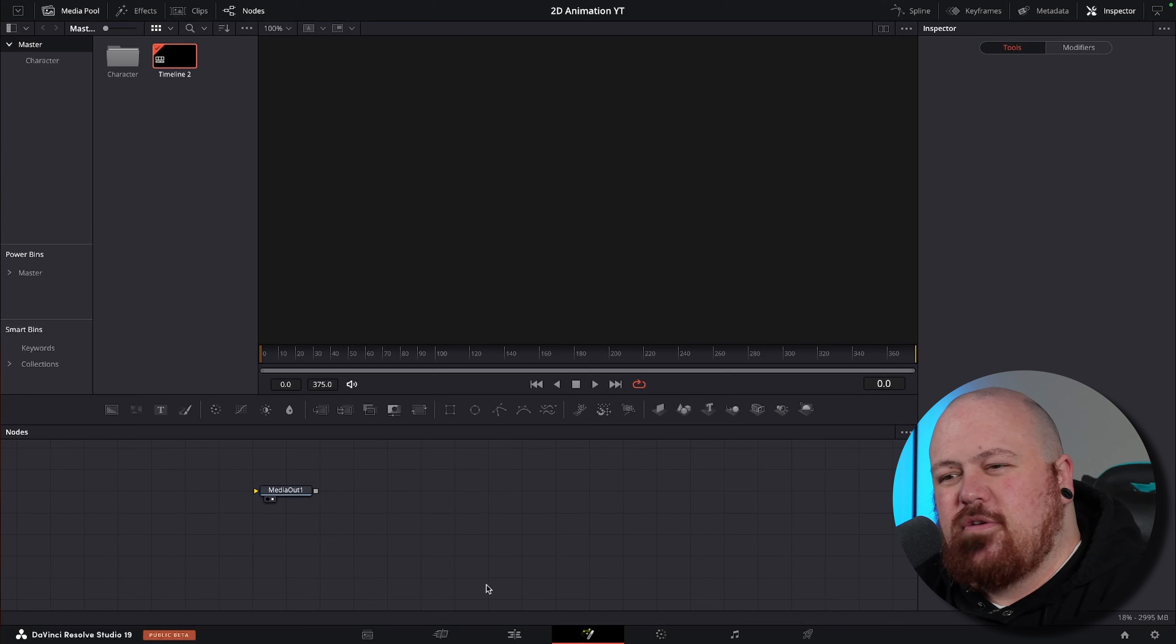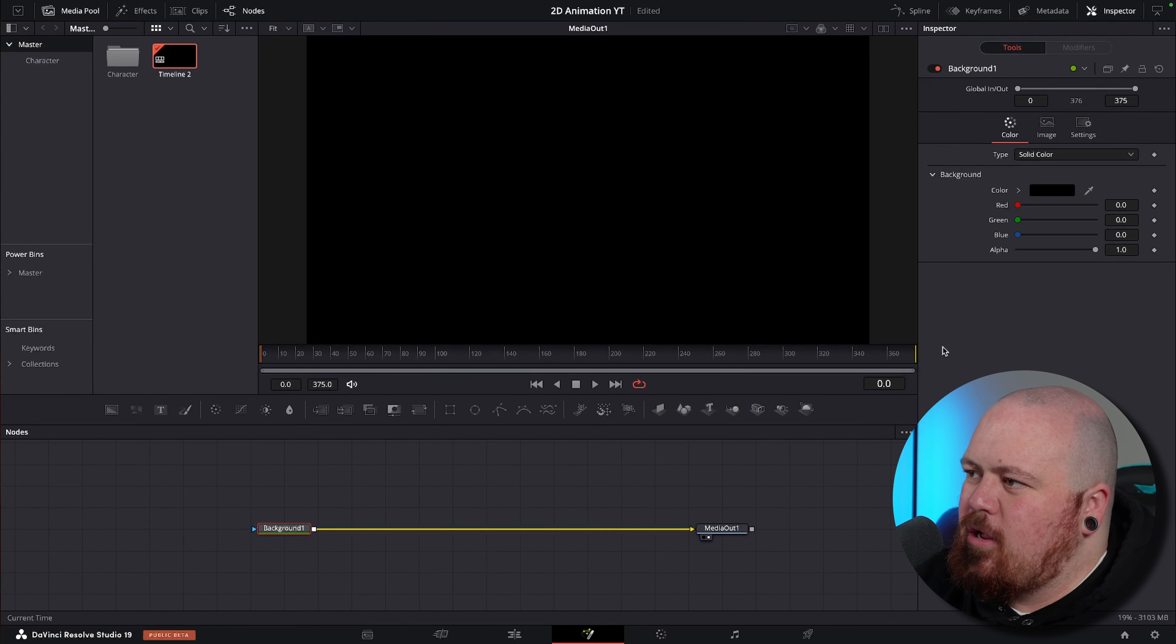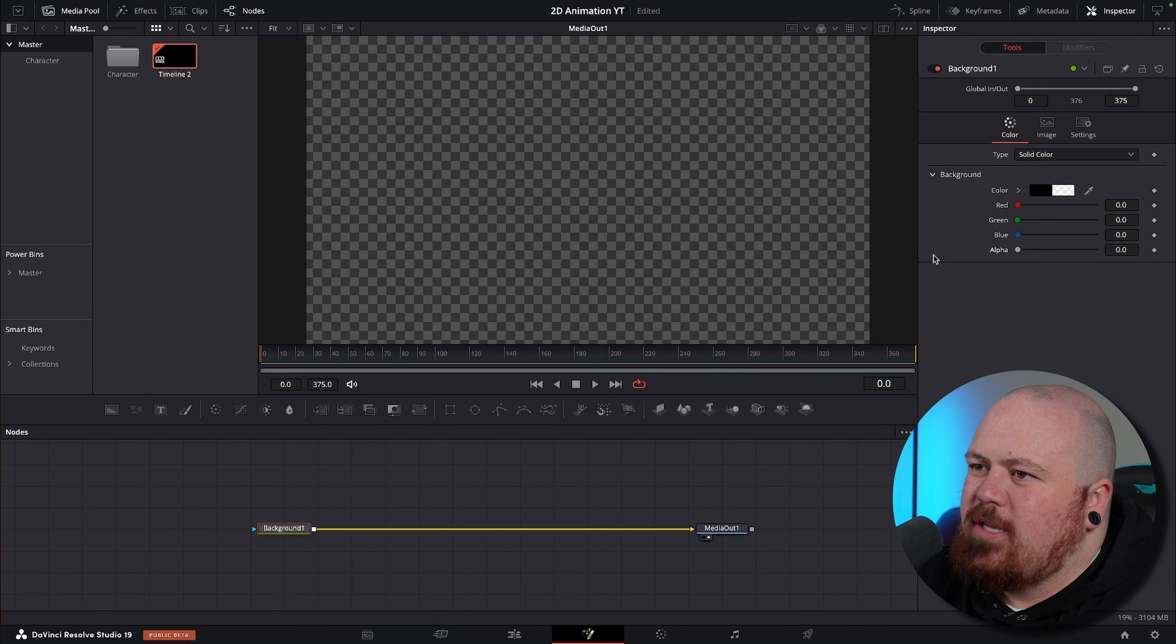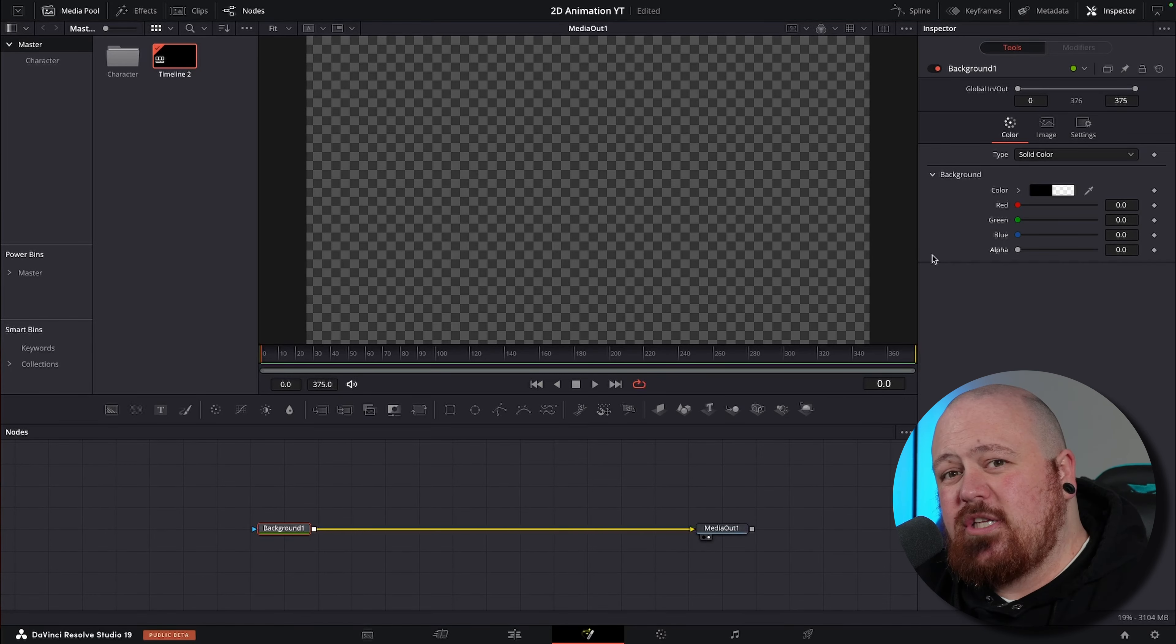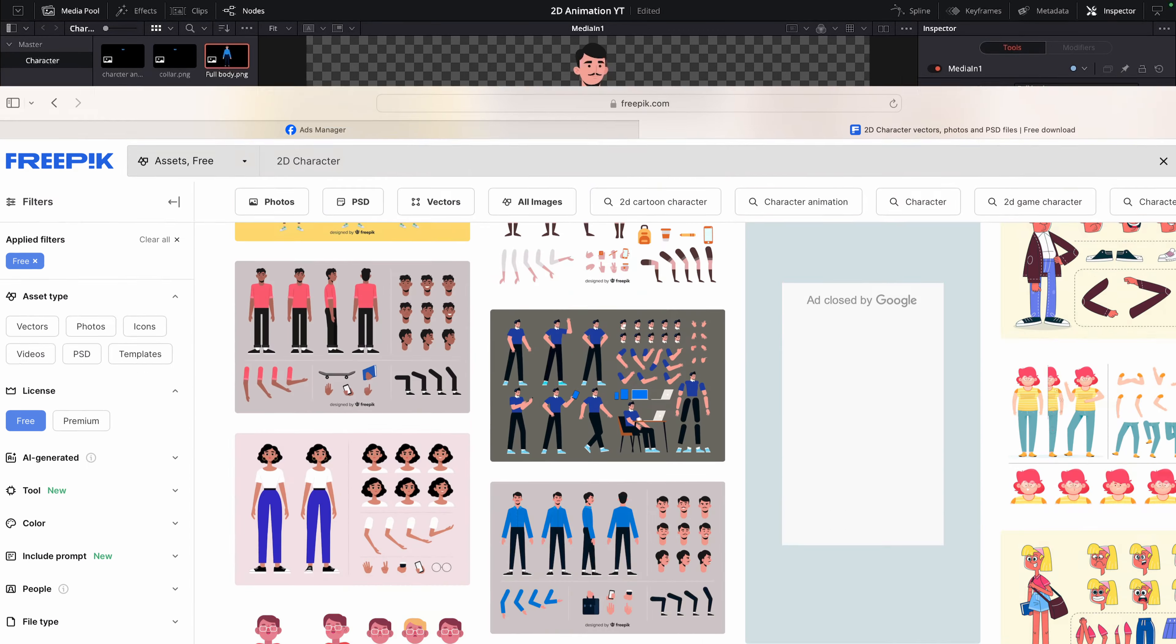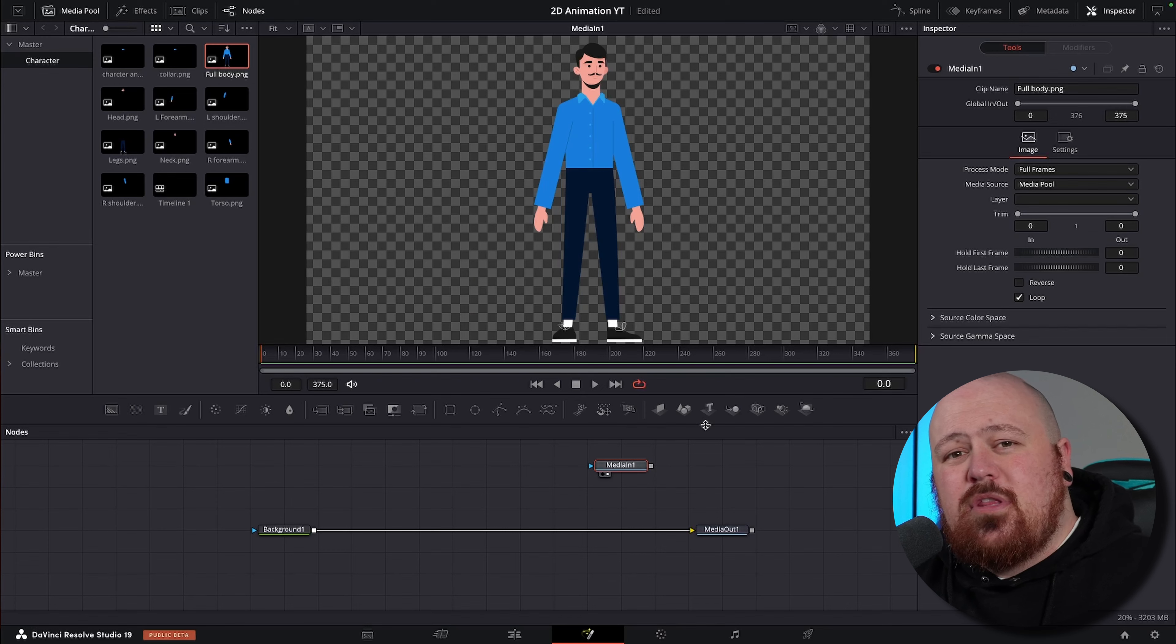So the first thing we're going to do is drag a fusion composition in, stretch that out a little bit and head straight into the fusion page. Then we're just going to grab a background node, connect that up to the media out and bring the alpha right down to give us that transparent background. We don't need any background on this. Now we can start building our character.